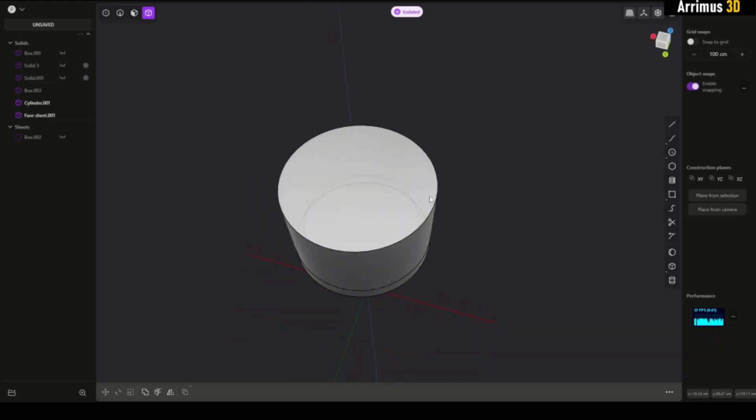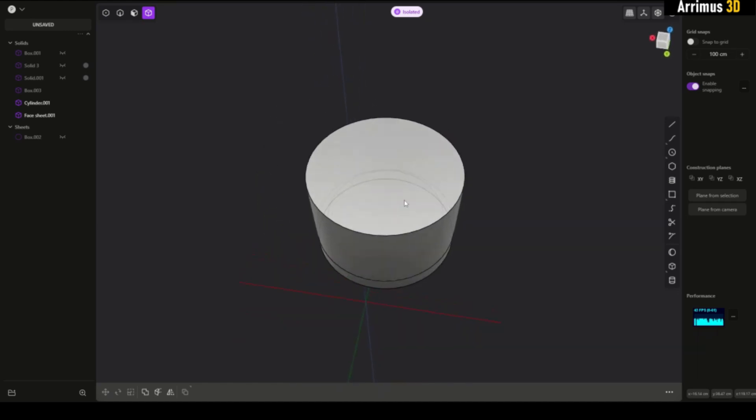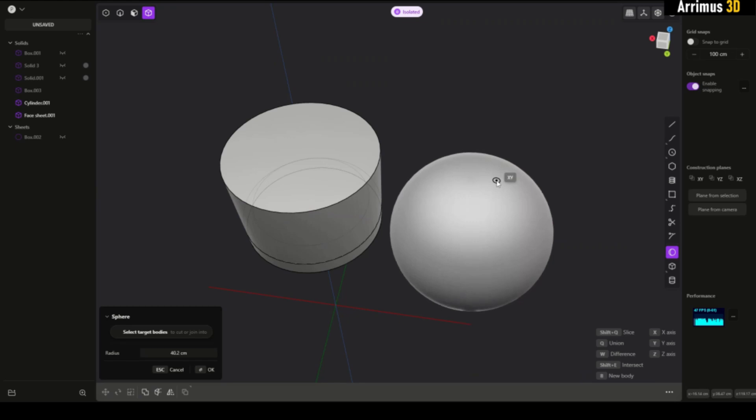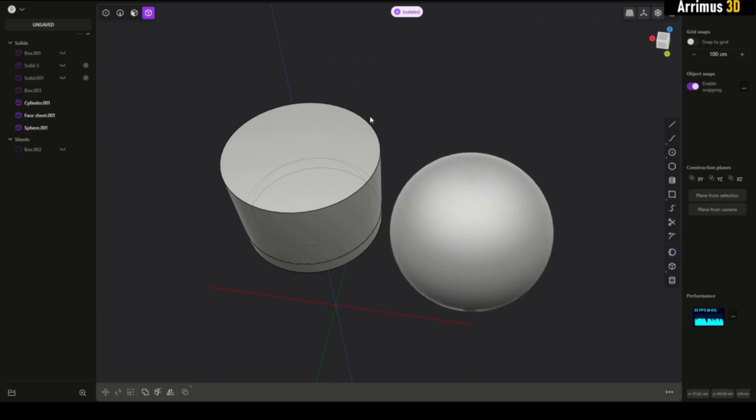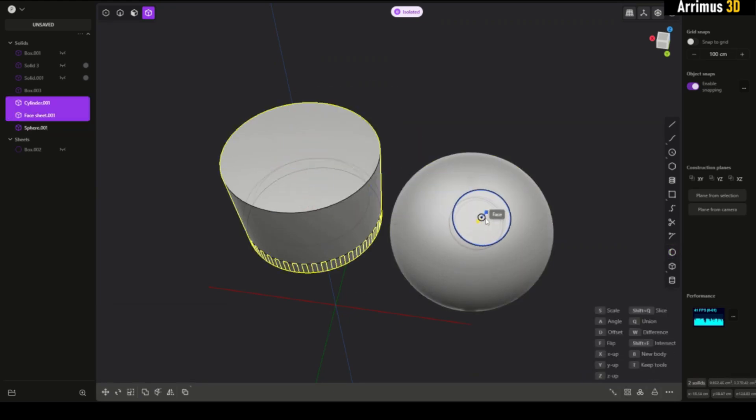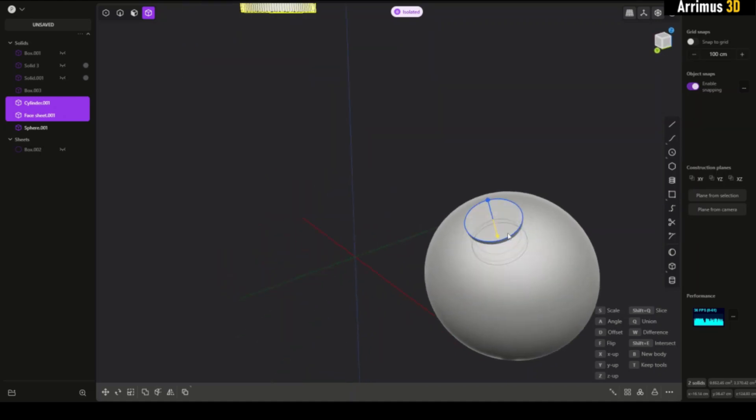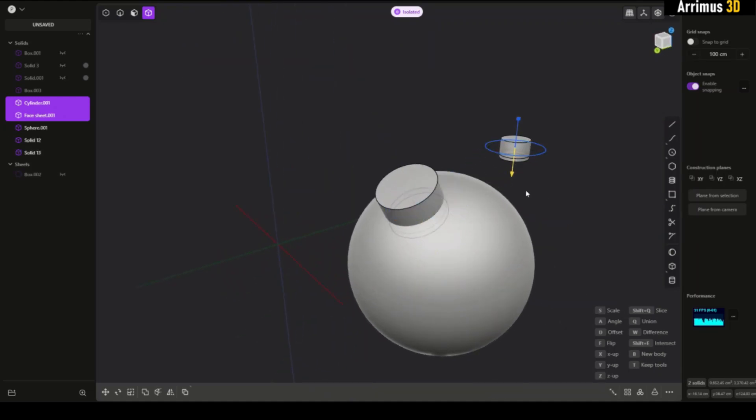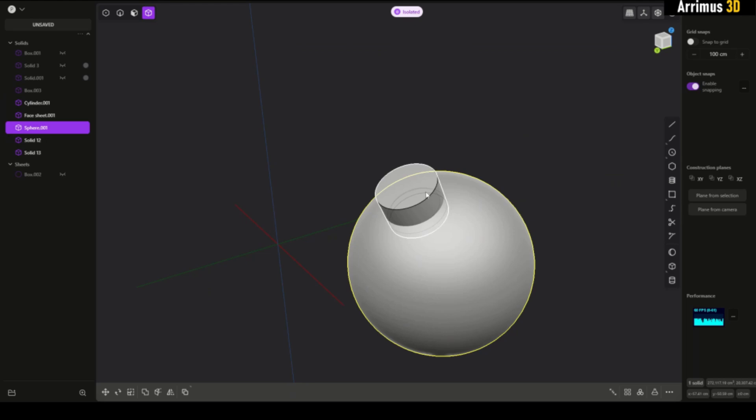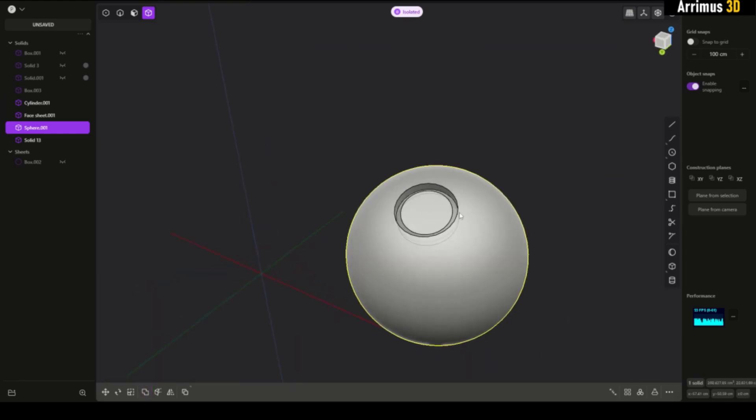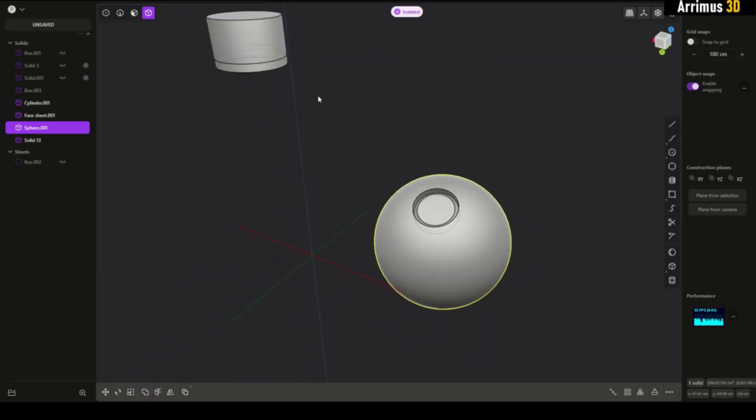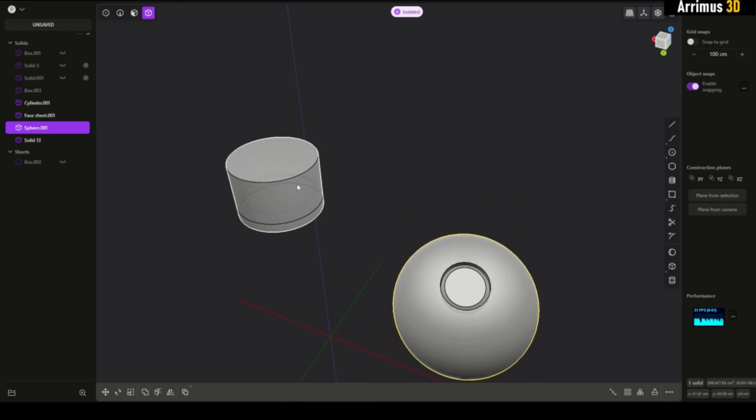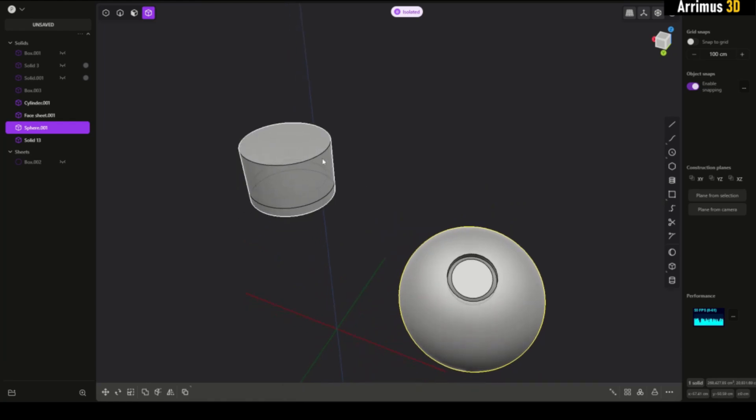The problem with this is that we don't actually see how it looks in the final result. We have to select this and press Ctrl D to place that, and then once we're done we can subtract it. That's the final result.